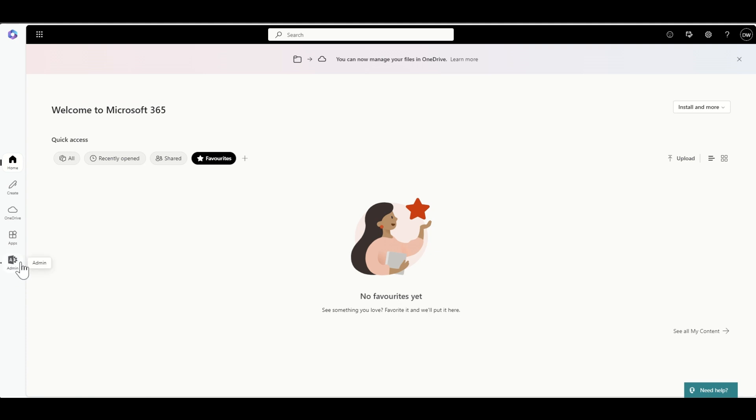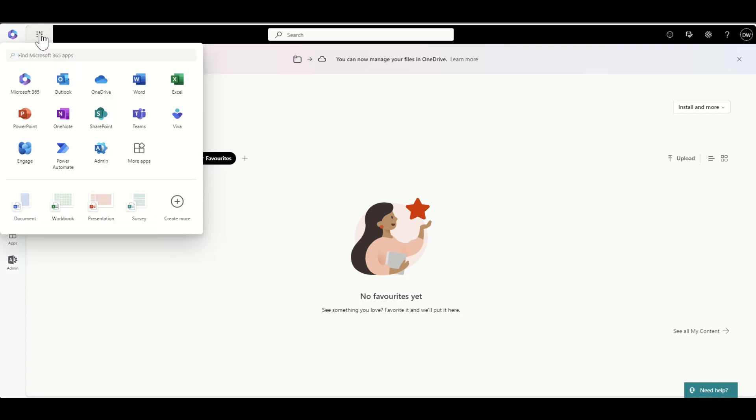Hey, it's Dougie Wood, and in this video I'm going to be talking to you about how to access the SharePoint Admin Center.